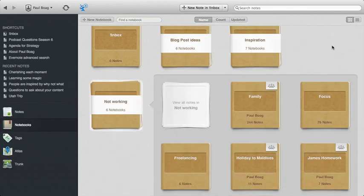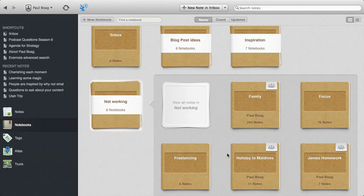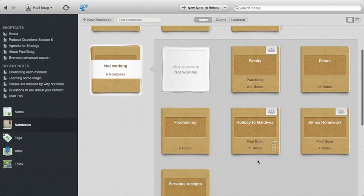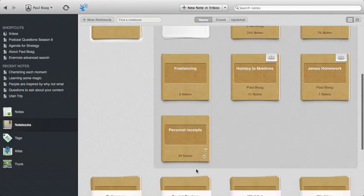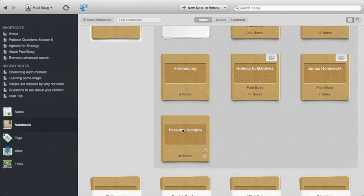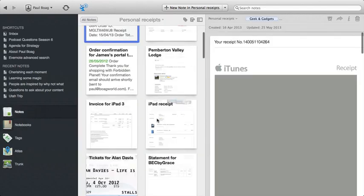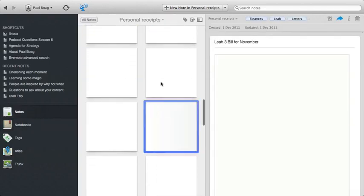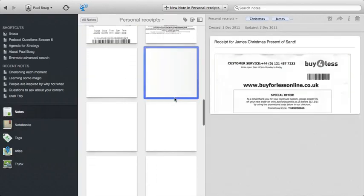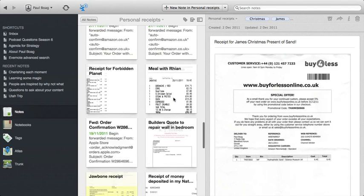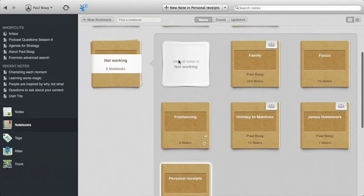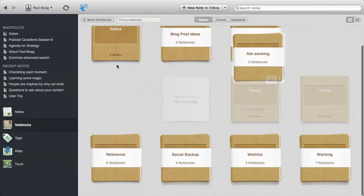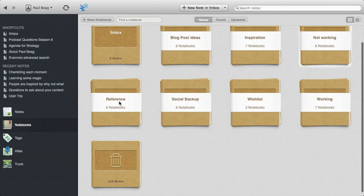Then I have my not working stuff. So this is all my family stuff, the youth group that I used to run, any bits of freelance I do outside of my work with Headscape. And then I create some ones that are ad hoc. Like at the moment, I've got a holiday to the Maldives coming up. So I've created a notebook for that. My son's homework. I get him to put his homework into Evernote. Because then I can print it all out for him and do stuff with him on that. And then finally, I keep receipts. So I've got hundreds and hundreds of receipts for everything that I've ever bought that are all in here. And I scan those in with a little scanner that I have. So that's my non-work life.